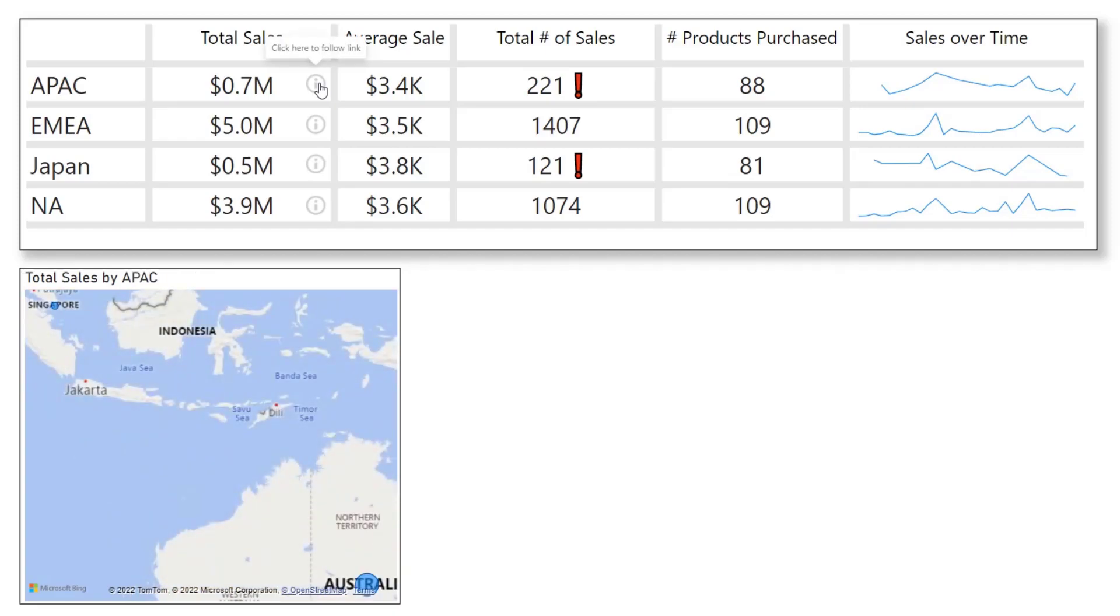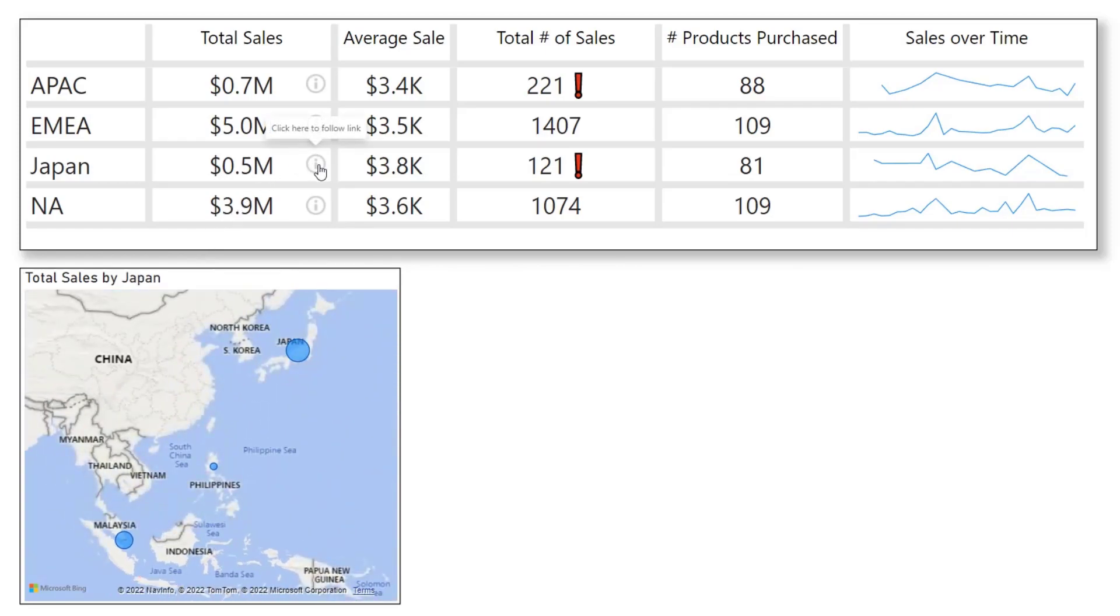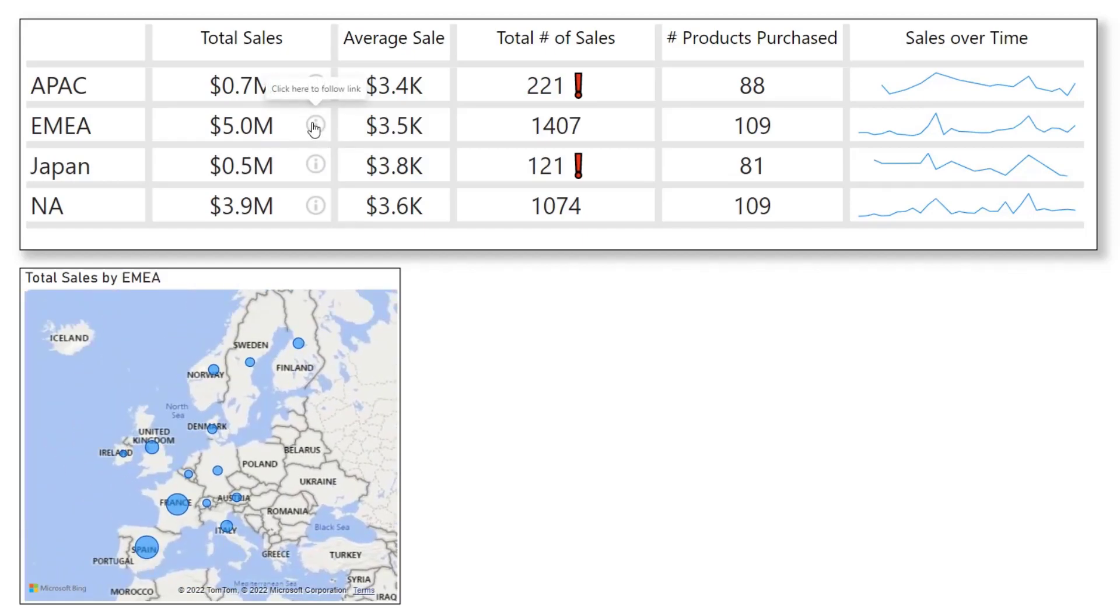You see the total sales where I've got each row and next to each sales I've got this icon. If I click on one, it's going to filter my visual below to the region that I have selected. I can do Asia Pacific, Japan, Europe and Middle East, and it's filtering.